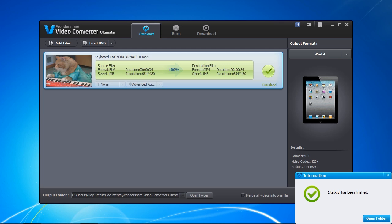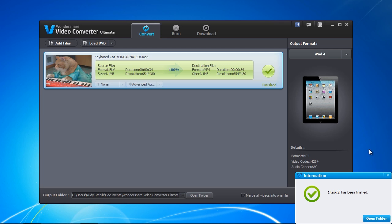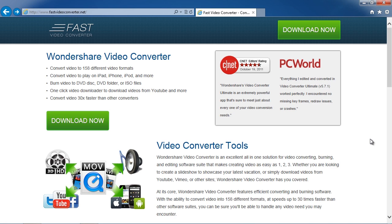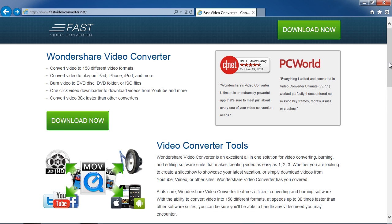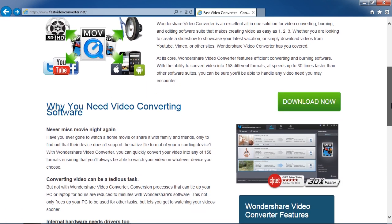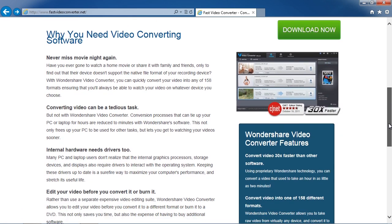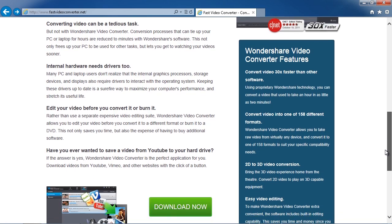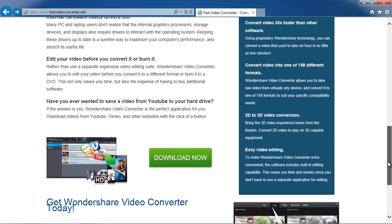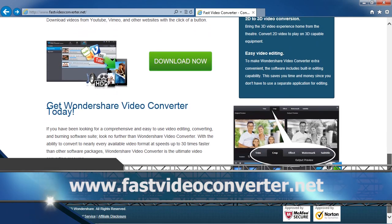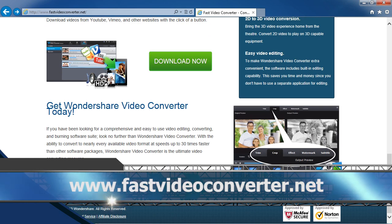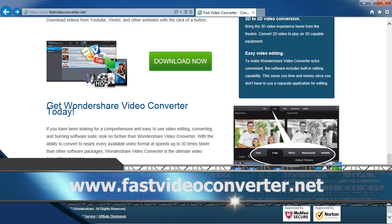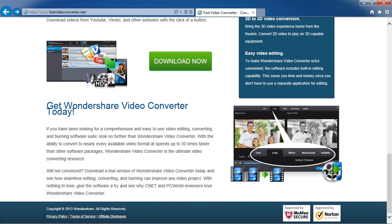That's all there is to it. If you want to convert videos to play on your iPad, it takes only a few minutes with Fast Video Converter software. And by clicking the link in the description box below to visit the website www.fastvideoconverter.net, you can get started today. Good luck!